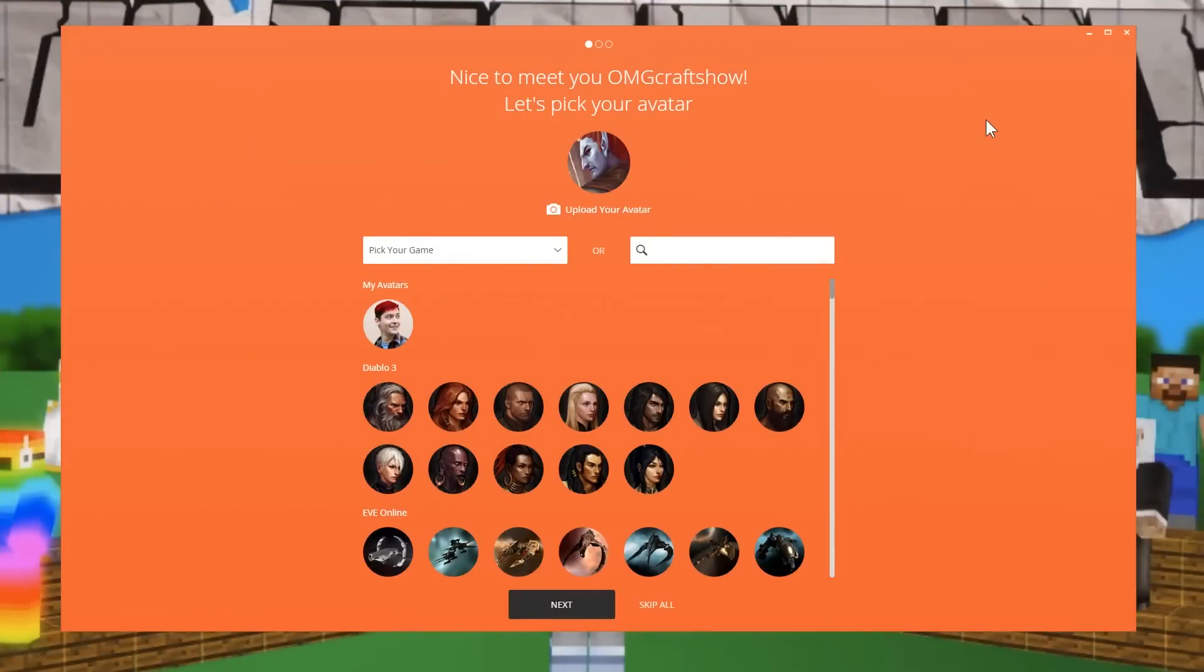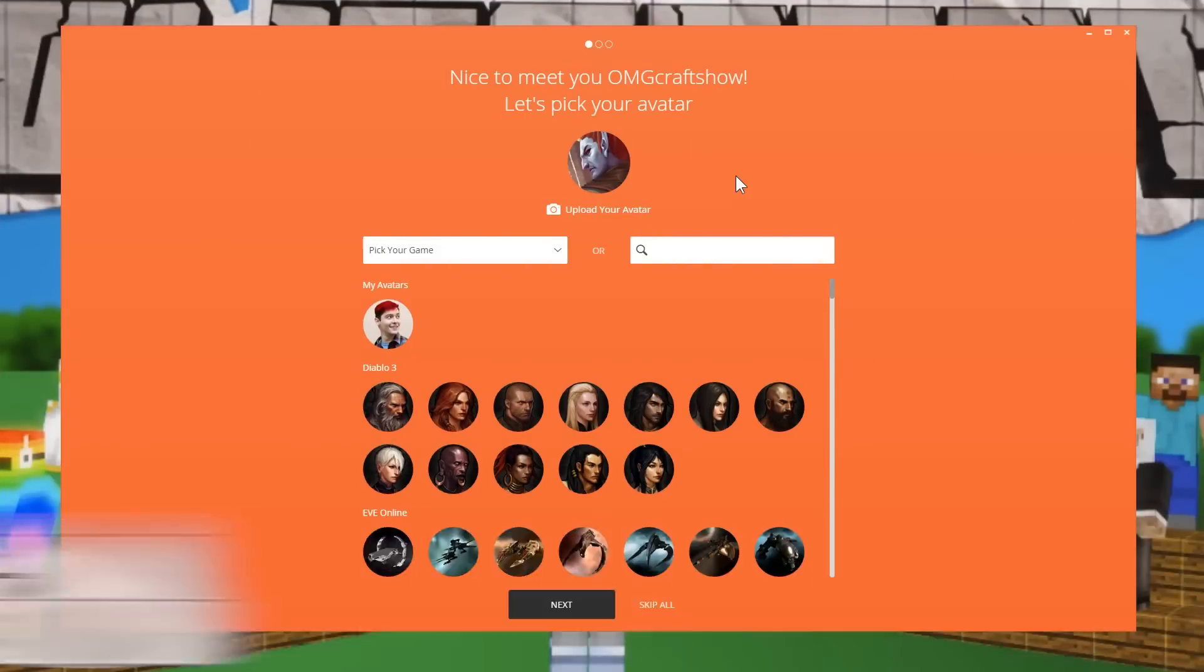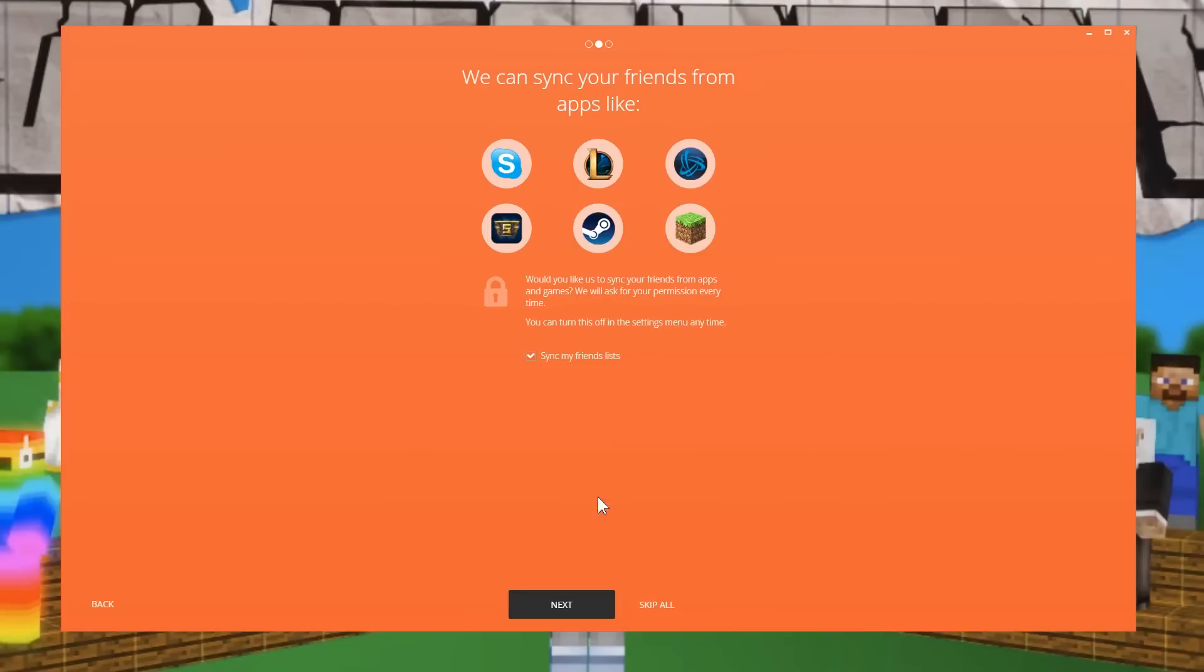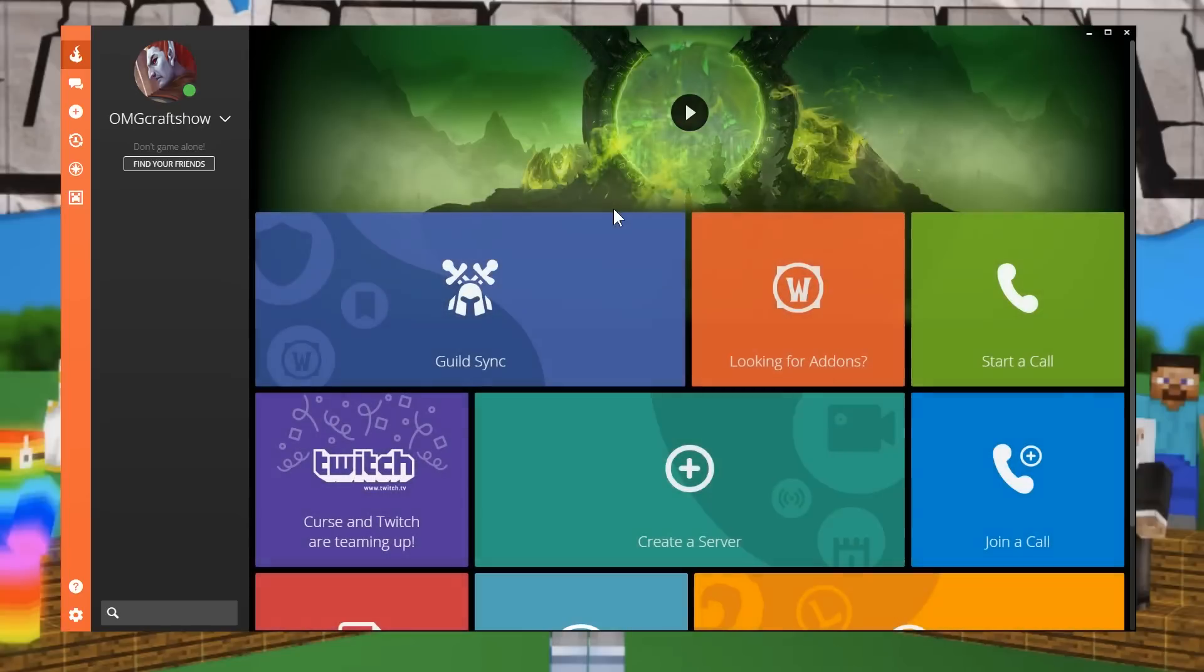Everybody knows FTB, Feed the Beast. Well, that was actually bought by a company named Curse, and we're going to use the Curse launcher in order to install some mods very easily. So first you're going to download Curse from Curse.com. Then you're going to have to create a profile, and that's because Curse does a lot. In fact, FTB was bought by Curse. Do not sync my friends list. And we can be done with that.